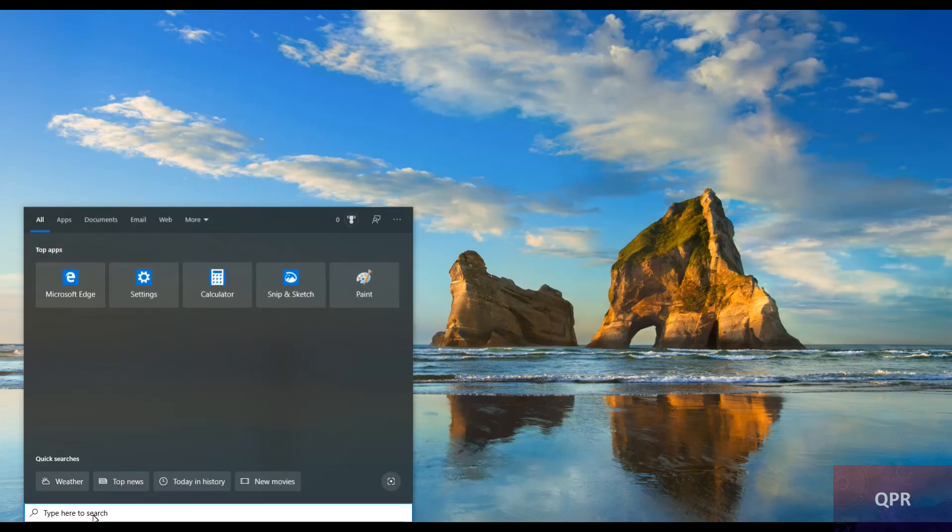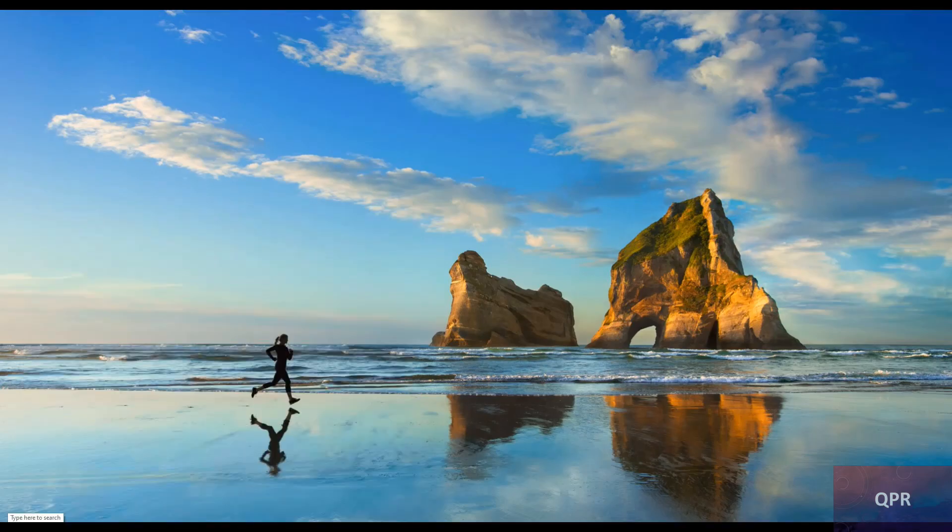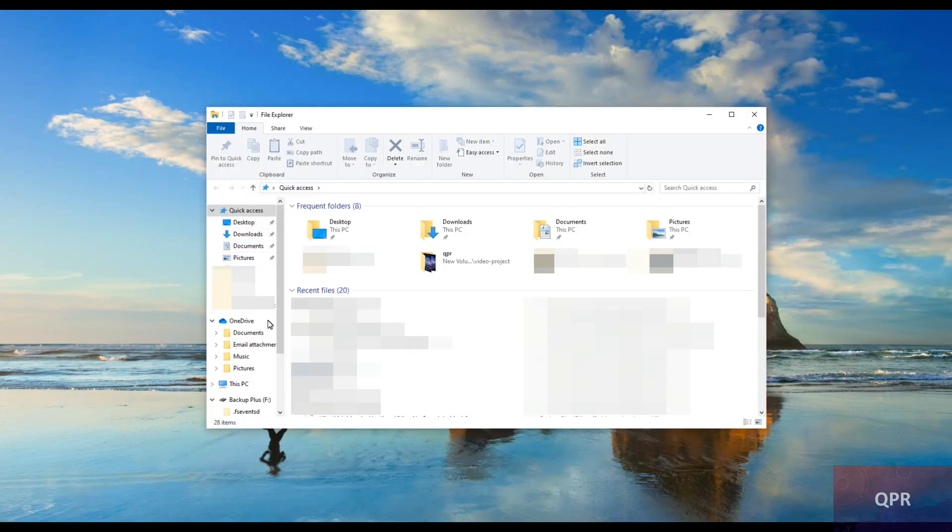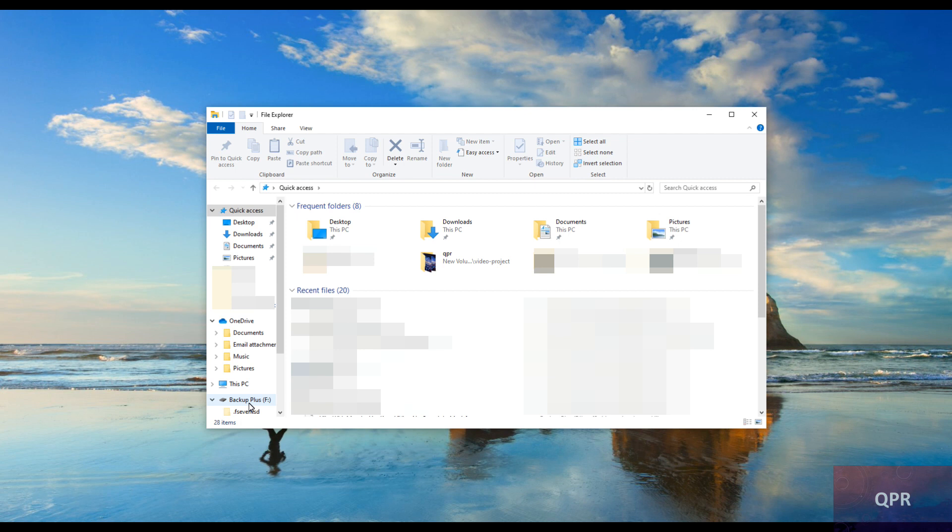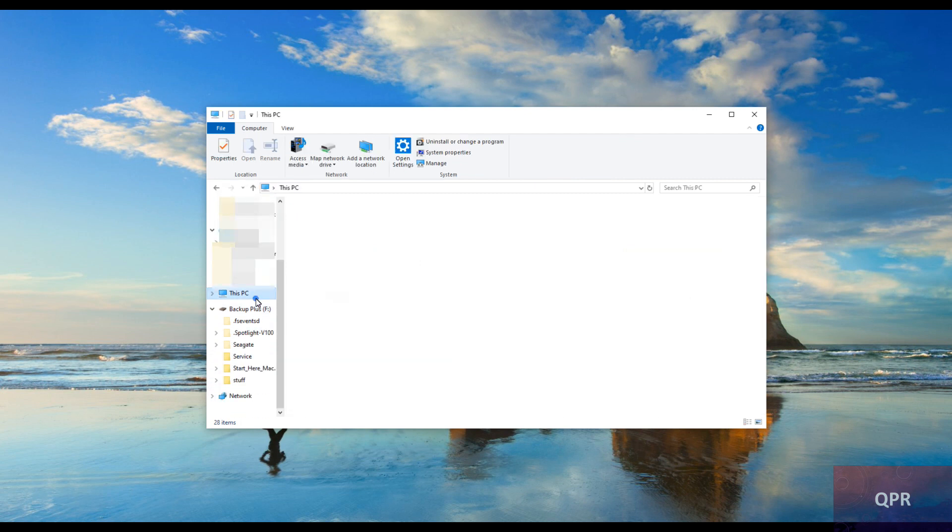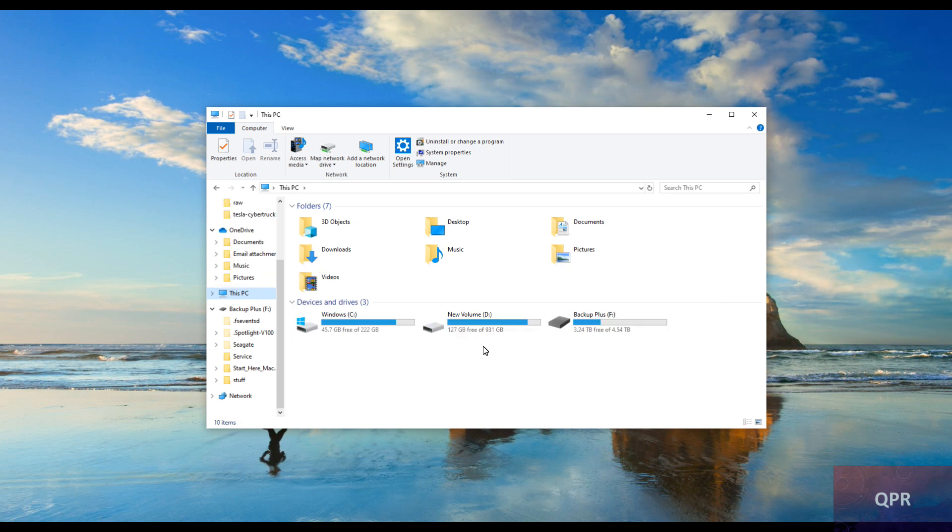Welcome everybody to a special episode about a special issue I've been having with my particular hard drive. I try to make videos as often as I can, and one of the things I've been noticing on my secondary hard drive, as you can see there are three hard drives.